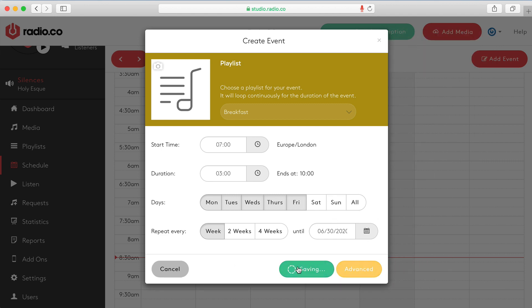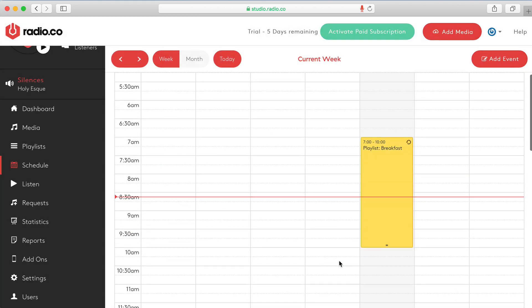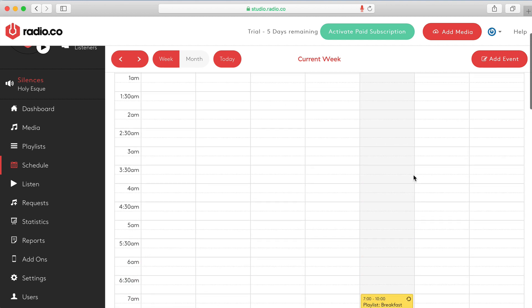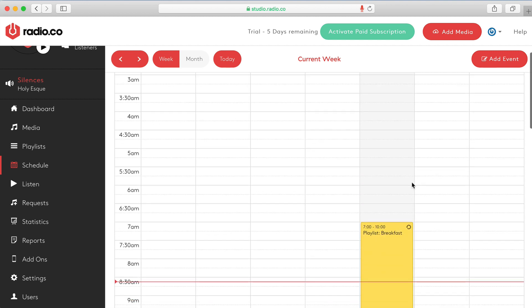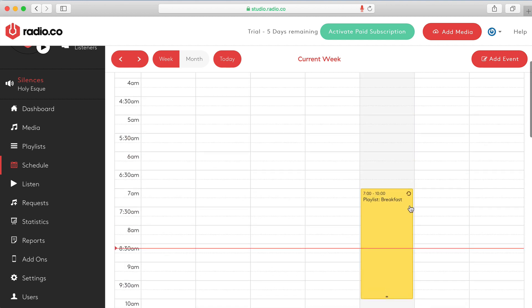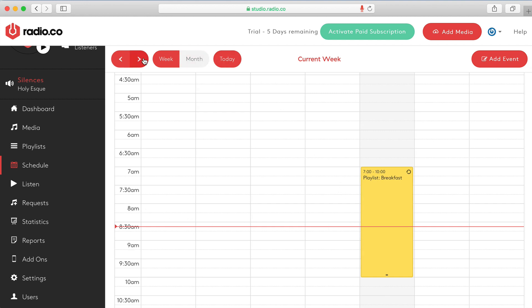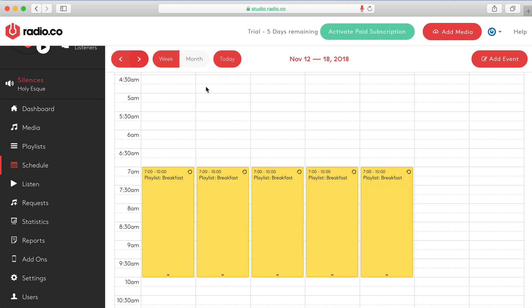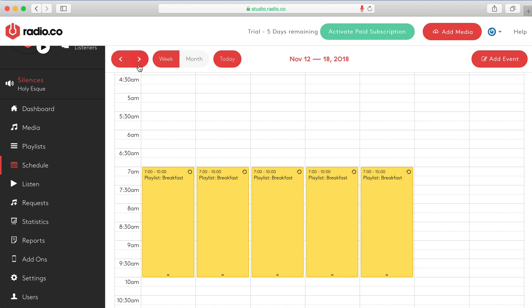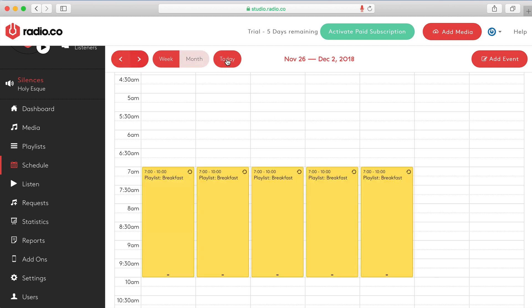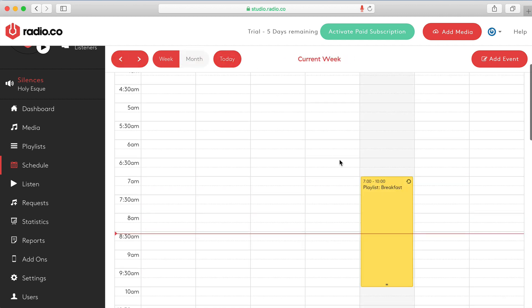So now what it's gone and done is it's gone and created breakfast show every single day which starts today. You can't schedule stuff in the past because today is a Friday. You'll see that's why everything on the last few days is blank. But if I go to next week you'll see I have playlists for the breakfast show on Monday, Tuesday, Wednesday, Thursday, Friday and the week after and so on and so forth. OK so let's go back to today.